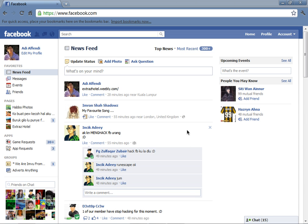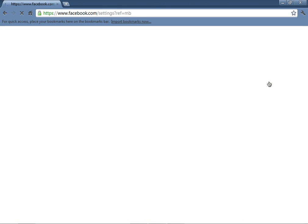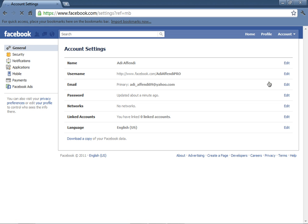So now you need to go to Account, Account Settings, and use your password. Click Edit.